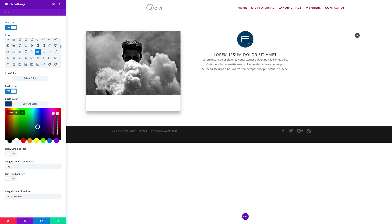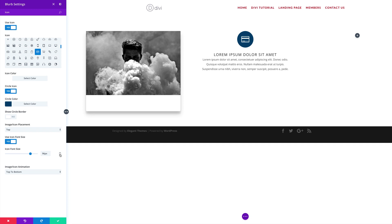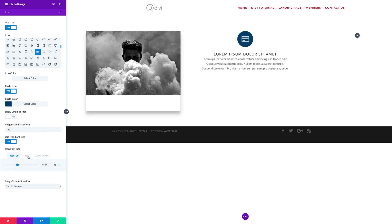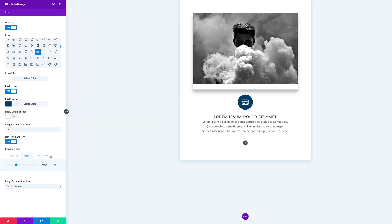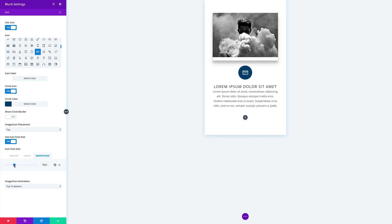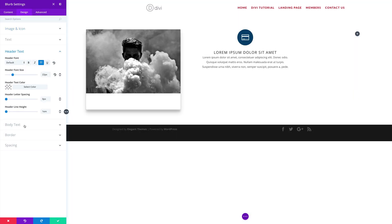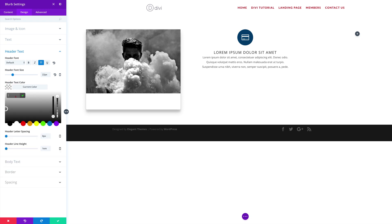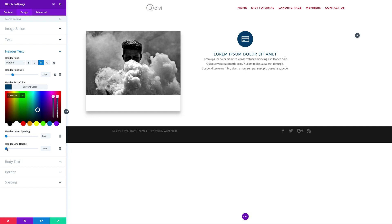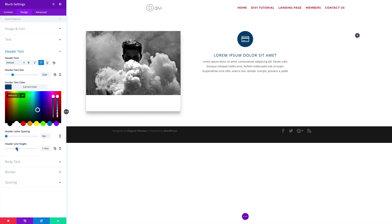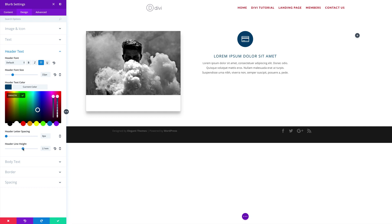Scroll down to Icon Font Size. Sometimes the icon can be really big, so to adjust it come over here to Use Icon Font Size. You can set specific sizes for different devices: let's make it 45 for desktop, 40 for tablet, and 37 for smartphone. This ensures the icon always looks great across devices. Next, click on Header Text and paste your header text color.